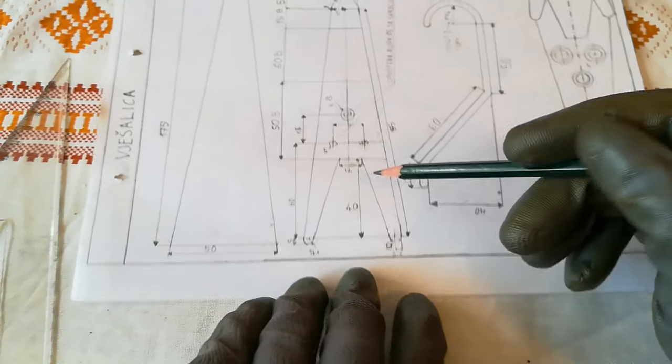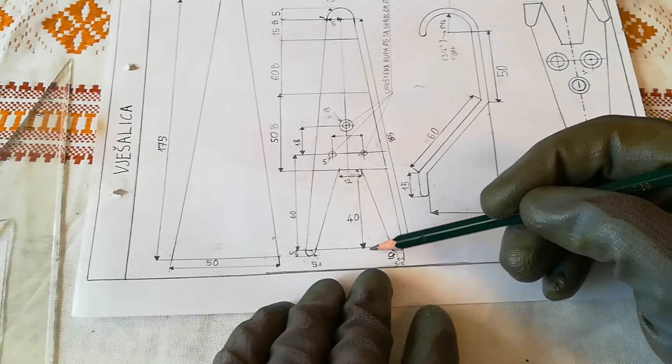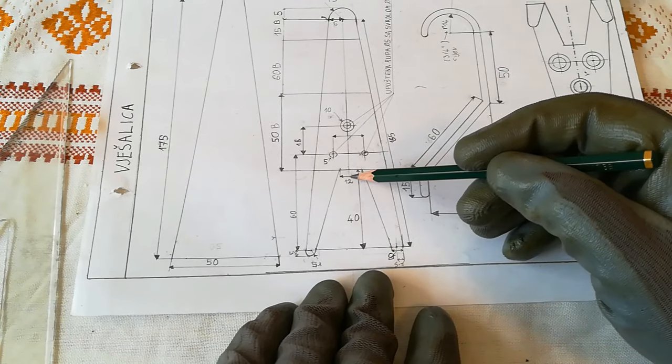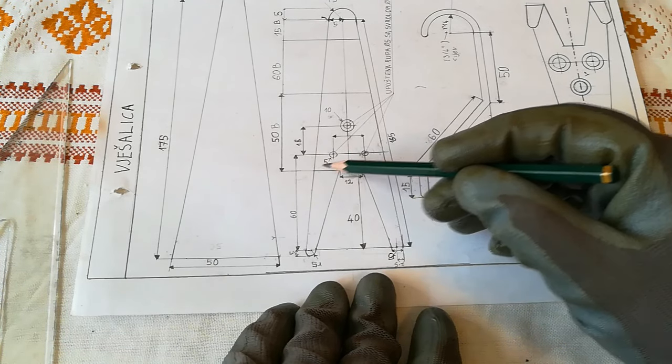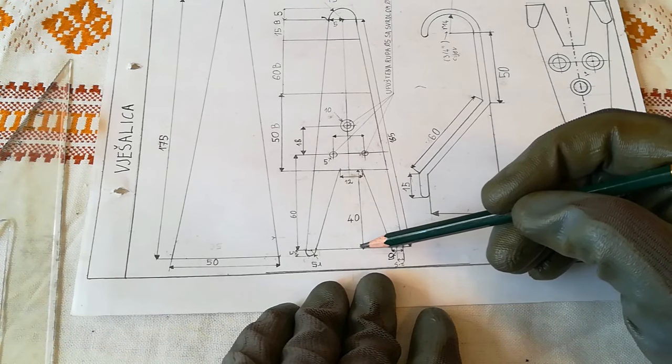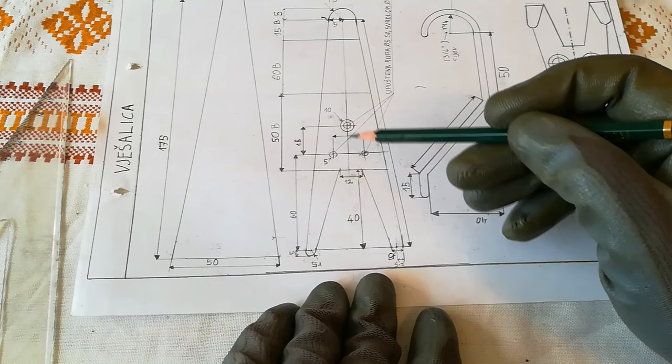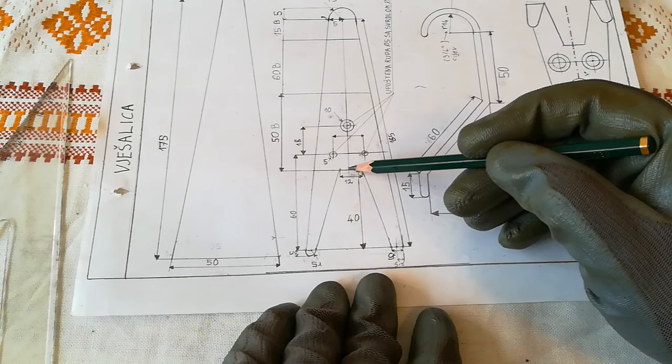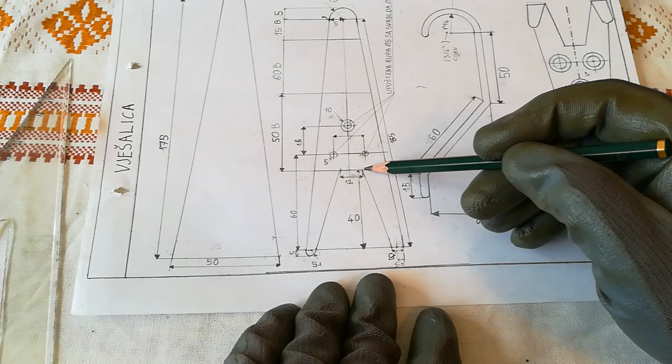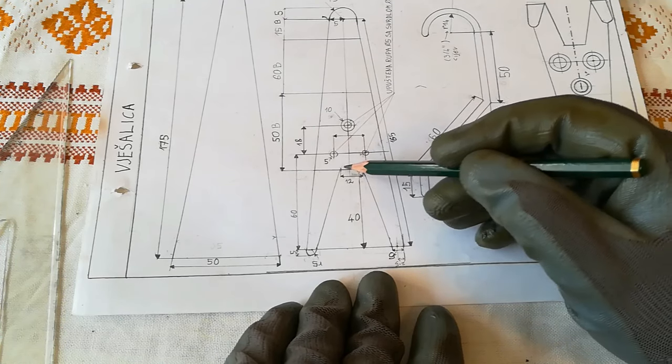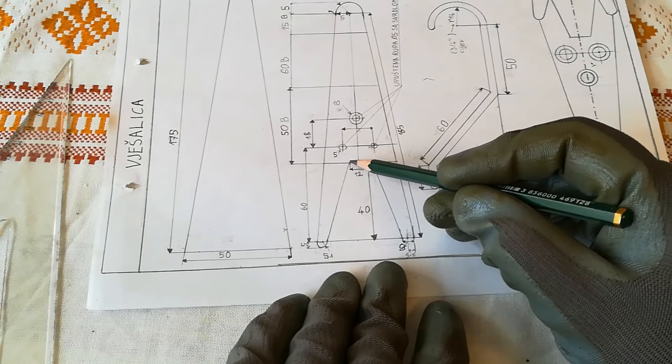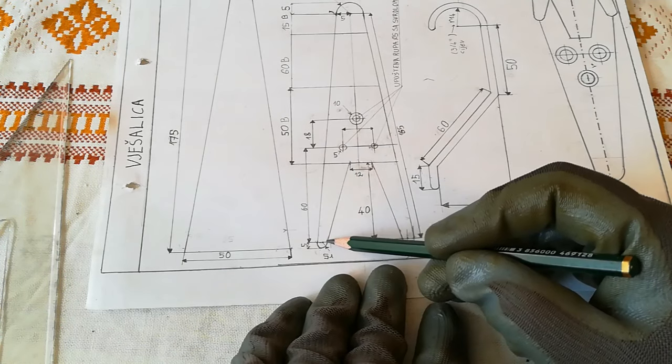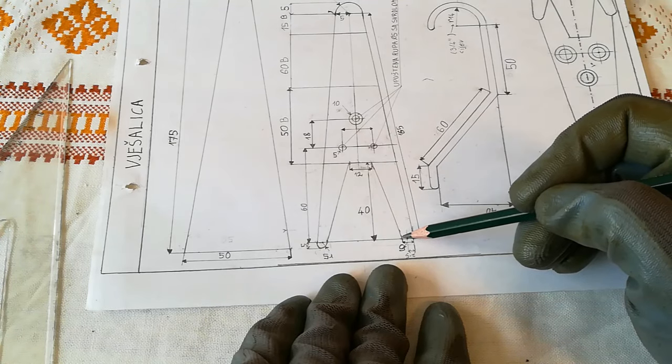After you have done that, scribe a line 40mm away from our main line. Add 6mm from each side here and here, and draw this line like that.